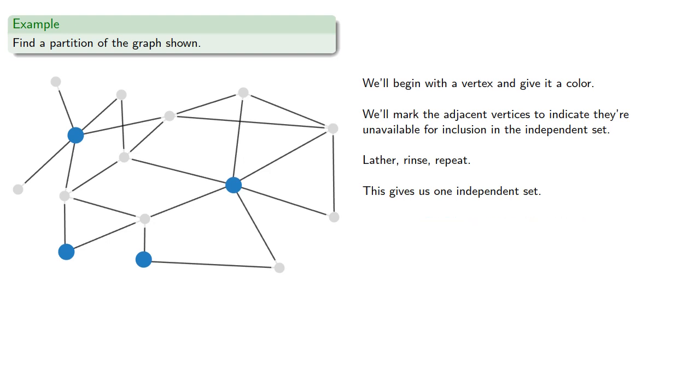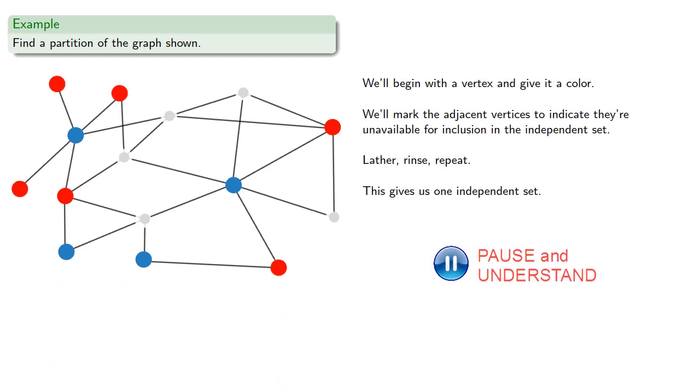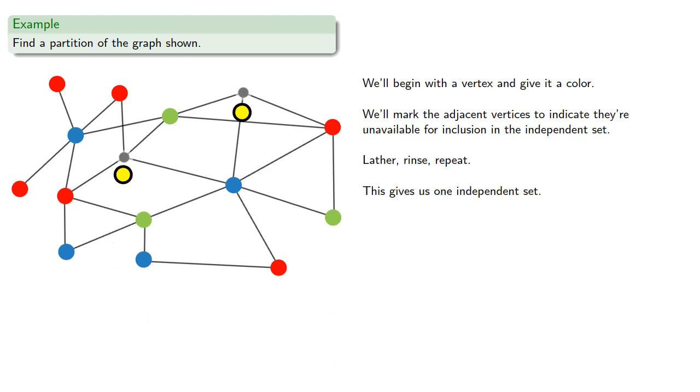Now we can restore all the points we couldn't select and try it again. So we'll start by picking a point, marking the neighbors unavailable, picking another point, marking the neighbors unavailable, and again we can include the last few points to form a second independent set. And the last two points are also an independent set. And this gives us a coloring of our graph.